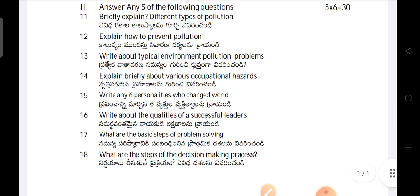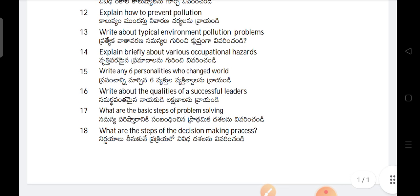Next, Section B. Answer any five of the following questions. Explain briefly different types of pollution. Explain how to prevent pollution. Write about typical environment pollution problems.